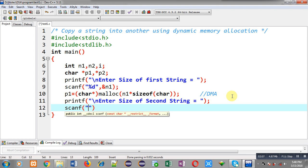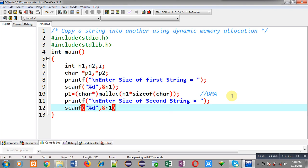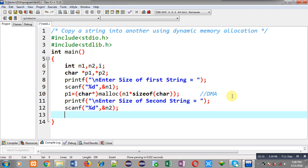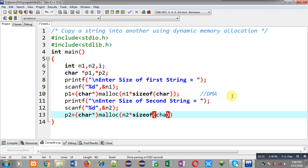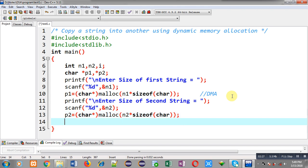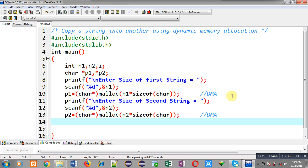Now again I am going to display the message enter size of second string. This will be received through scanf and will be stored inside n2. Now for p2 again I am calling malloc function, so n2 into size of char memory will be allocated.